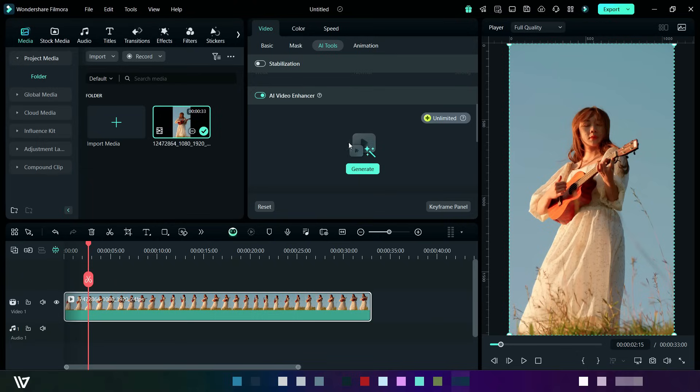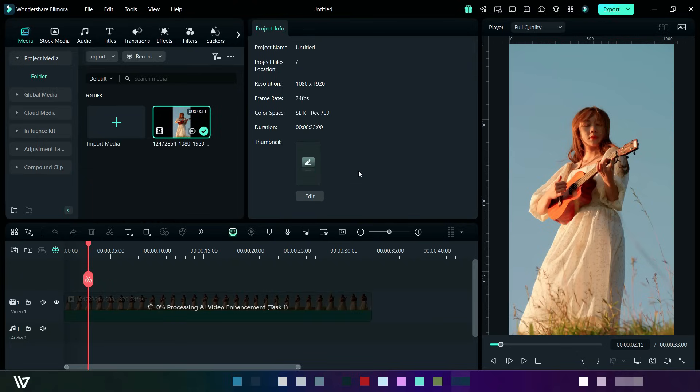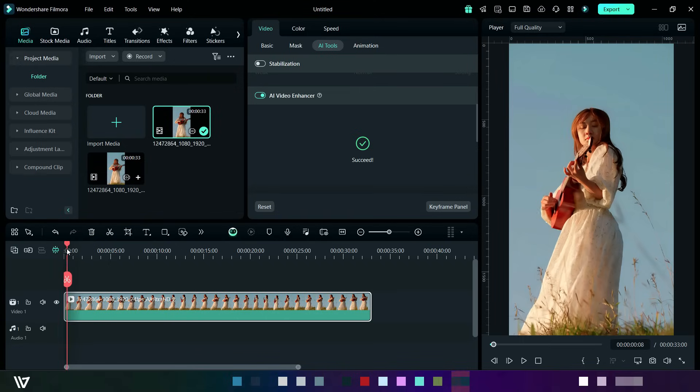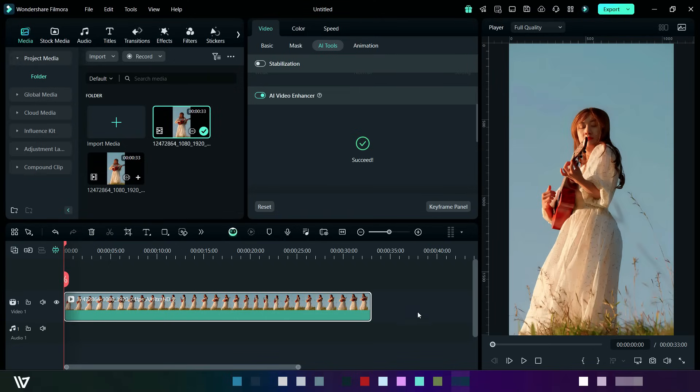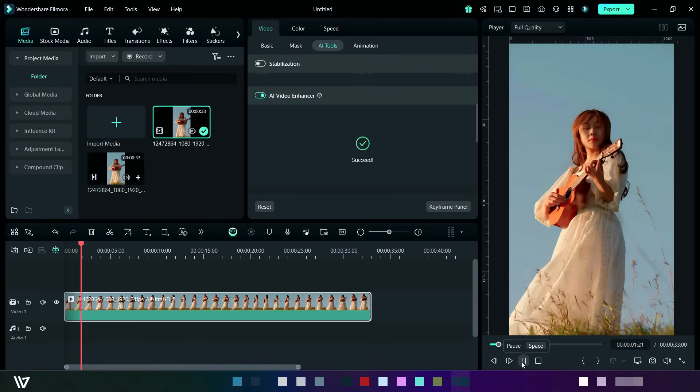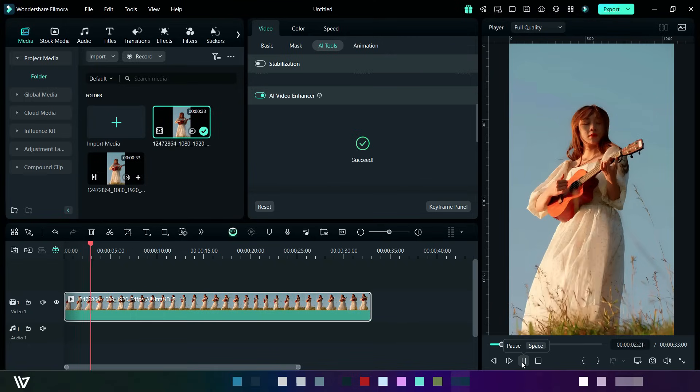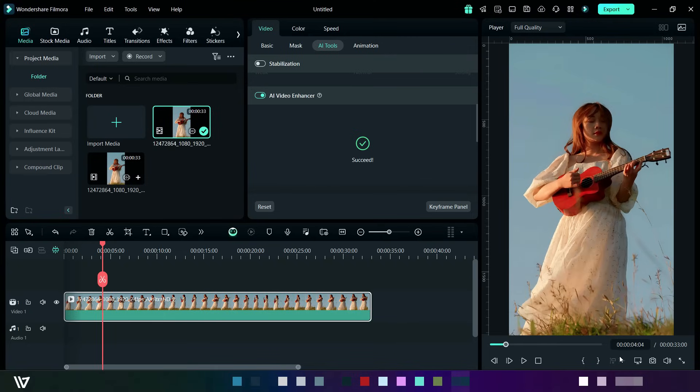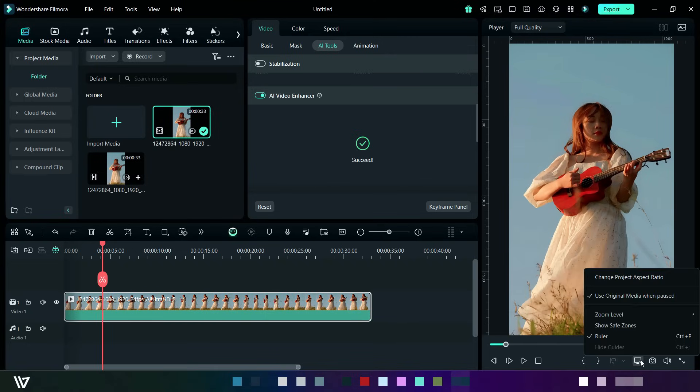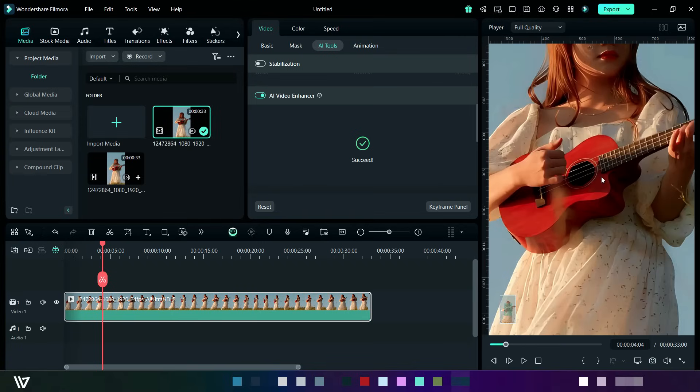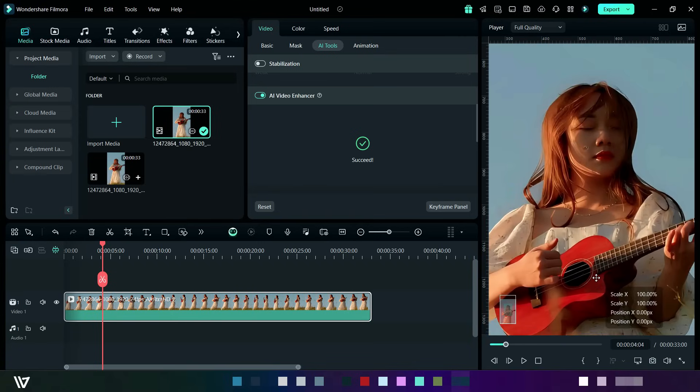And then click on generate button and wait for some time. It will take a few seconds to process it. Here I am going fast forward. Now it's completed. You can observe in the preview section. I am zooming it for better observation. Here you can see its detailing in the face.